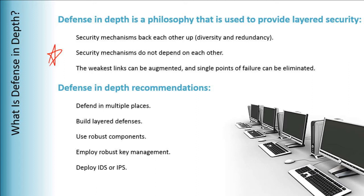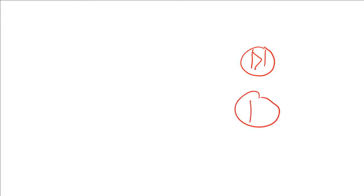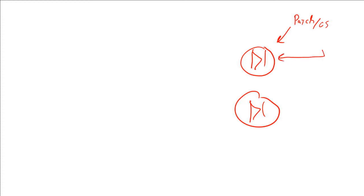We say defend in multiple places, build layer defenses. But in your typical network design, do we often see that? So many customers go with the single firewall—not a single firewall, we've got a pair so that we can of course do failover. But like you said, if these are running the exact same patch/OS level, an attack is going to go right by.